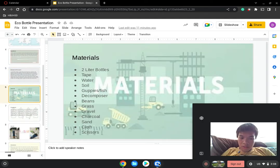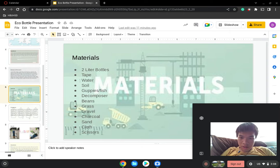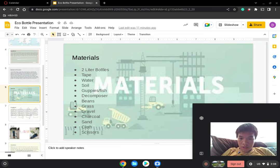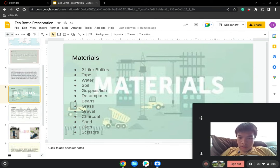Here are materials: two-liter bottles, tape, water, soil, guppies, fish, decomposers, beans, grass, gravel, charcoal, sand, glue, scissors.